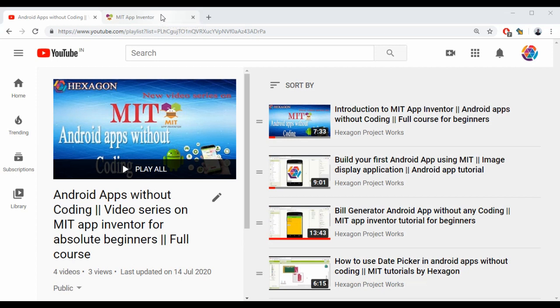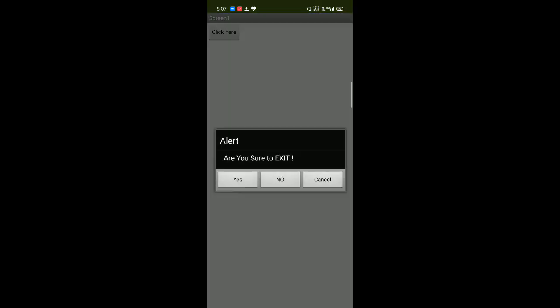This is what we're doing in today's video. It simply has a button called 'Click Here,' and when we click the button, we get an alert message with a title and a message like 'Are you sure you want to exit?' Then three buttons: Yes, No, or Cancel.